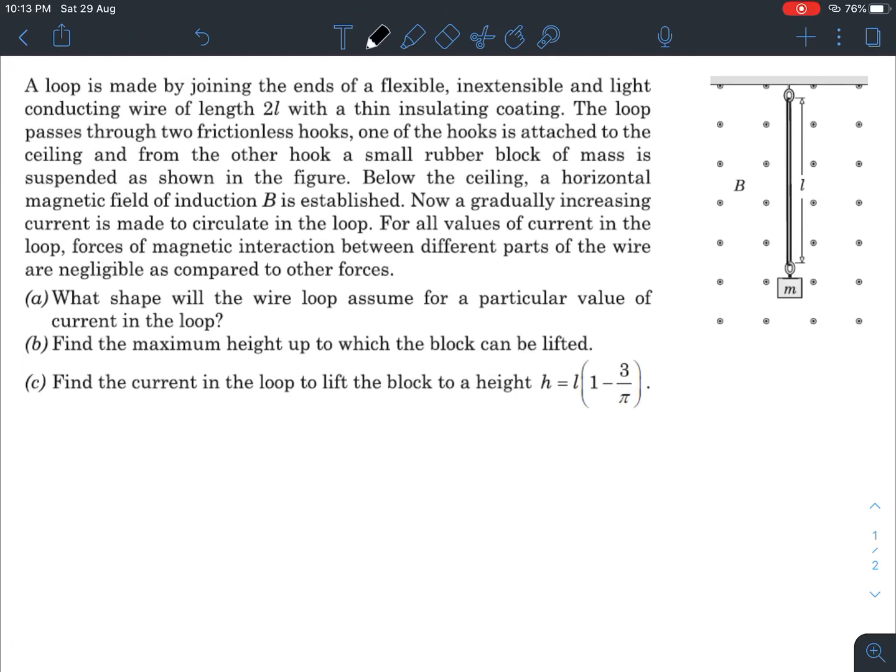What is up everyone, I hope all of you are doing great. Today I have a question from magnetic effects of current — let's quickly go through the question and try to solve it.